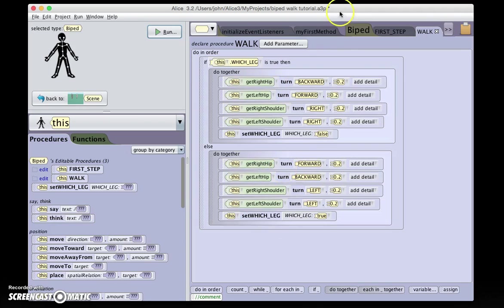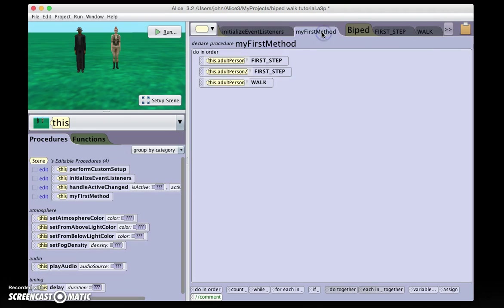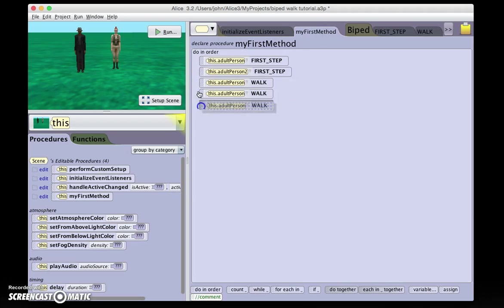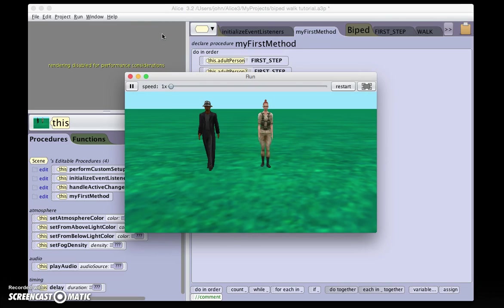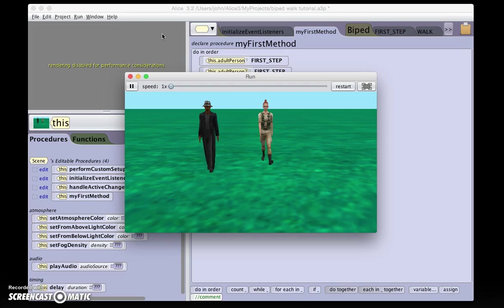Let's see that work. We go back to my first method. Now, when we take three steps, we see the legs alternate properly.